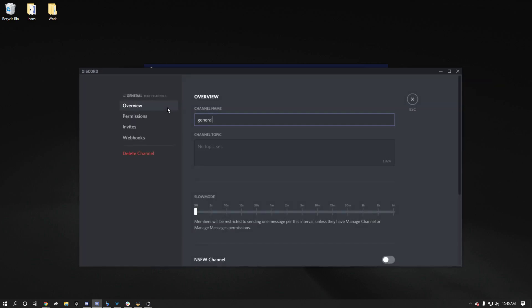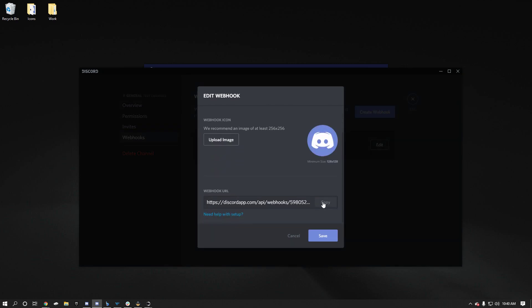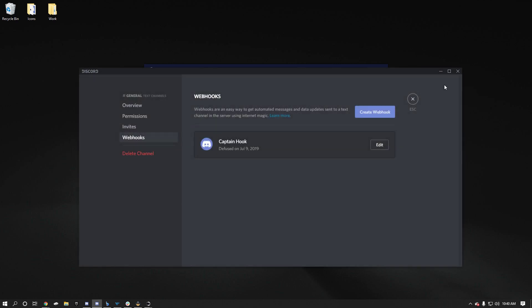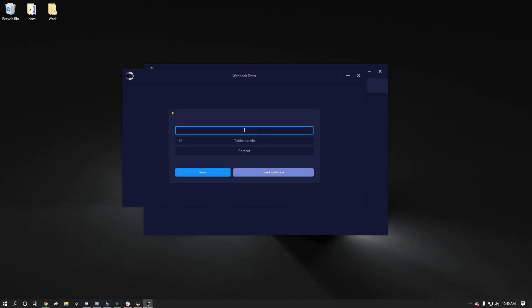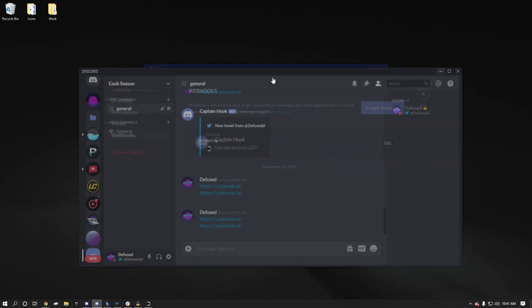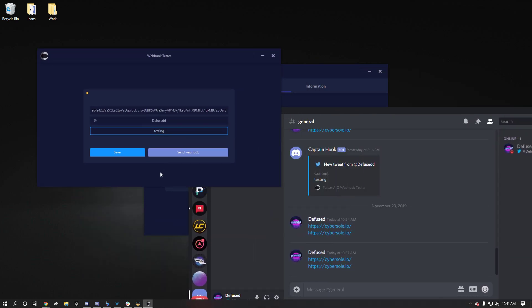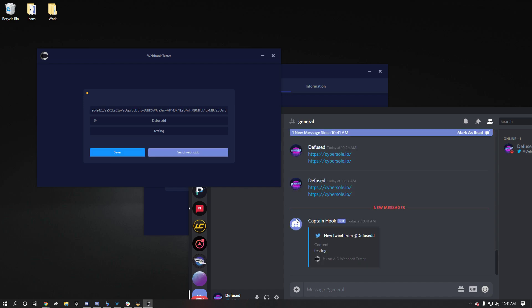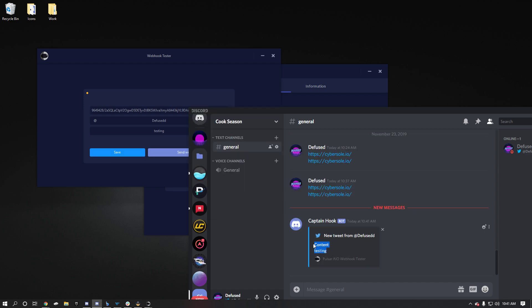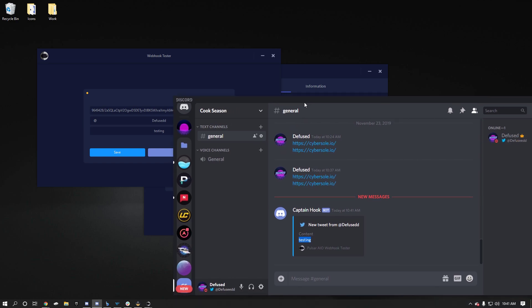You'd paste it in here and you could do like diffuse testing, pull up the discord, pull up this, save, send webhook. And you can see that it pops up. So this is just a little tool. If you want to make sure your webhook's working on your server properly, you can do this and you can use that. And it's pretty easy to use too.